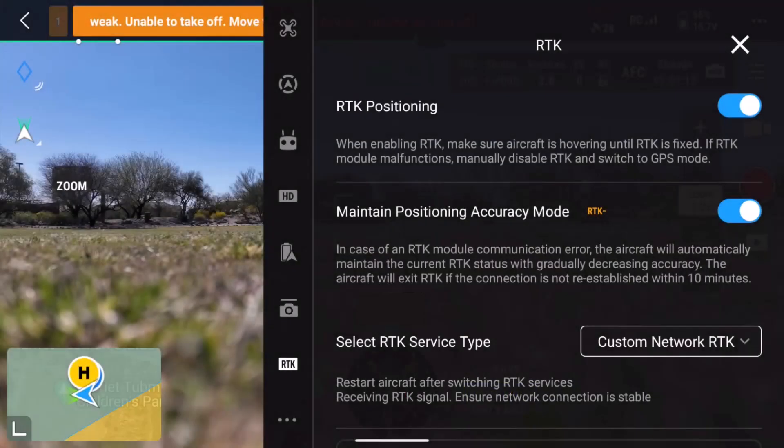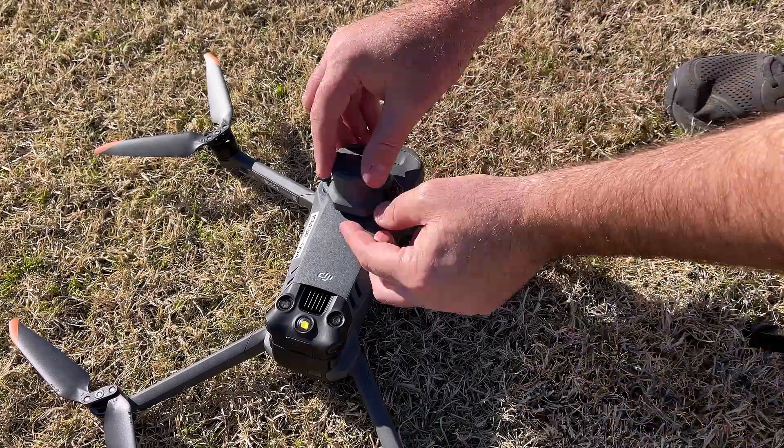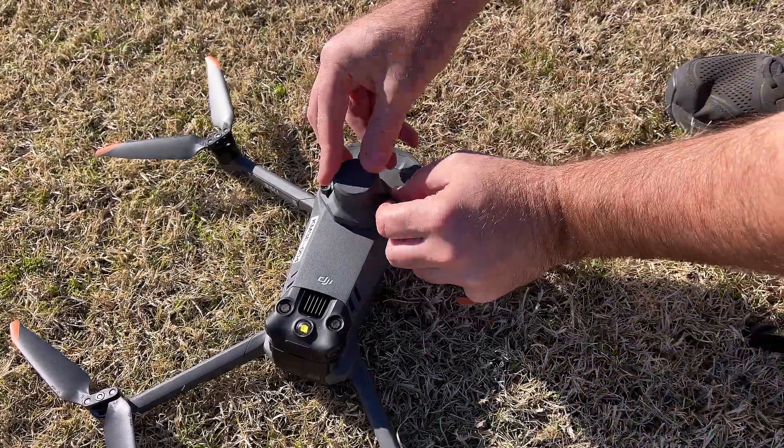To make the connection, make sure you have already installed the RTK module on top of the drone. If not, make sure the drone is powered off, install the module, and then power it back on.